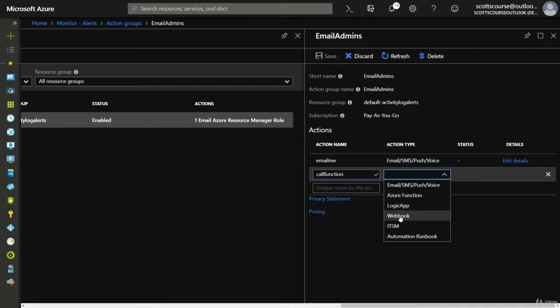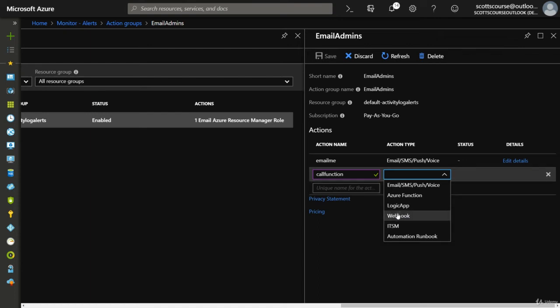So if you have a service listening to a URL, an HTTP trigger, then you can basically just have this function be called. Or fire off an automation.